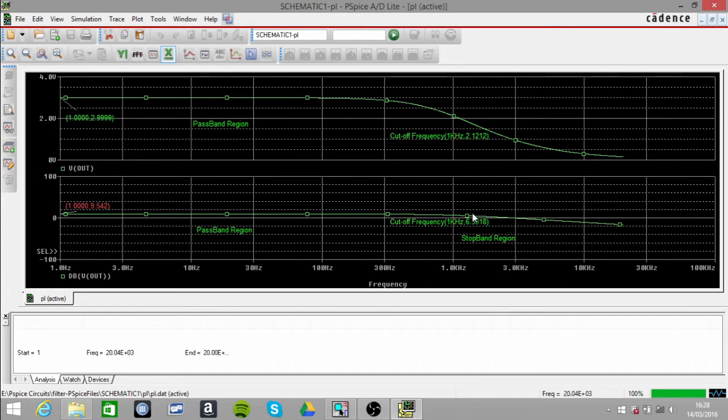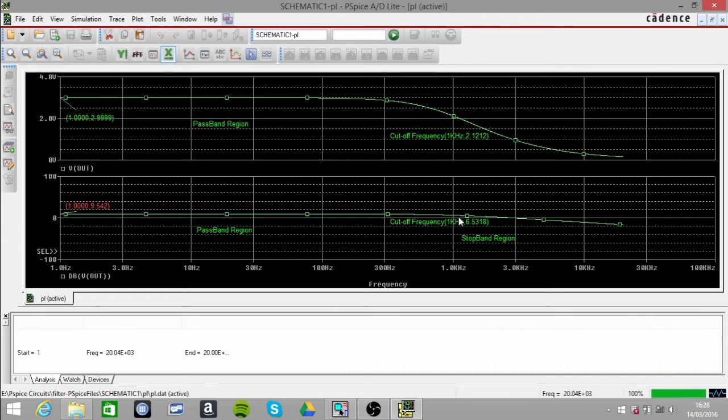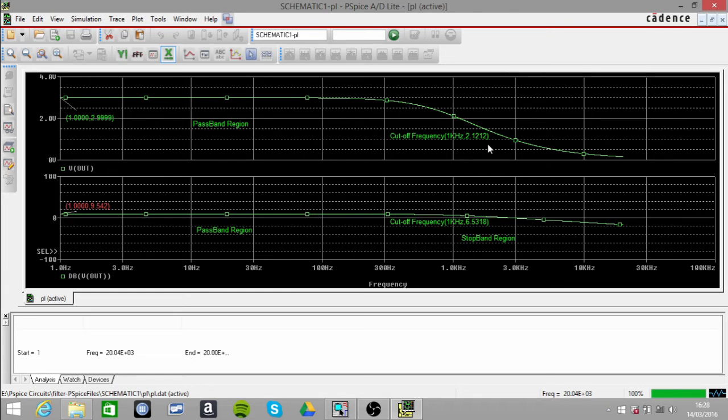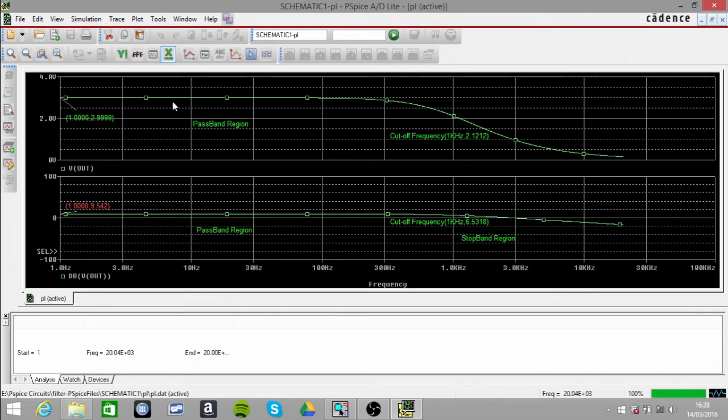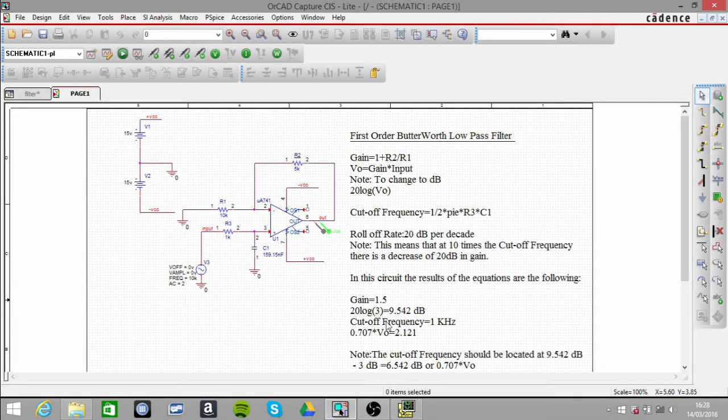It will be at the cutoff frequency at that point. And after that, you have the stopband. Now the next thing you need to know is...